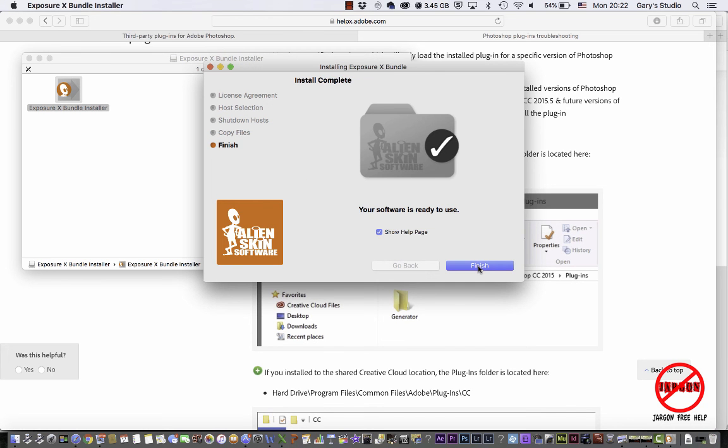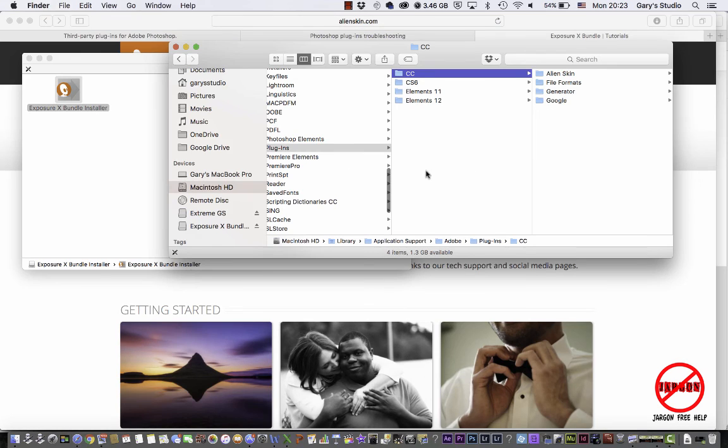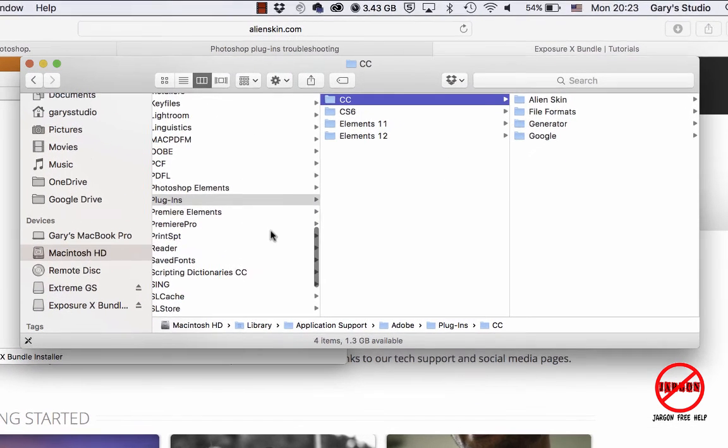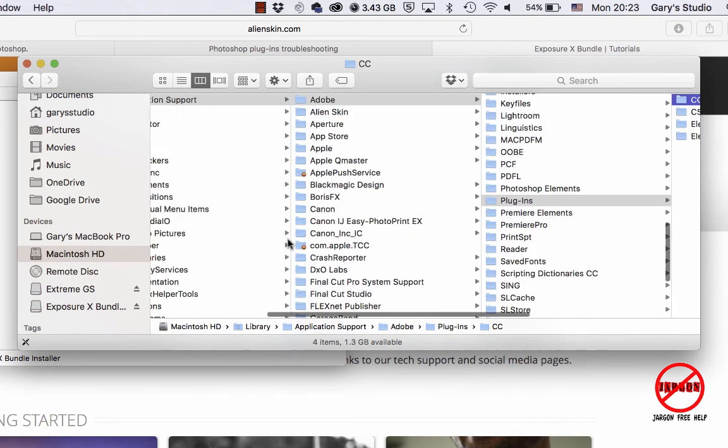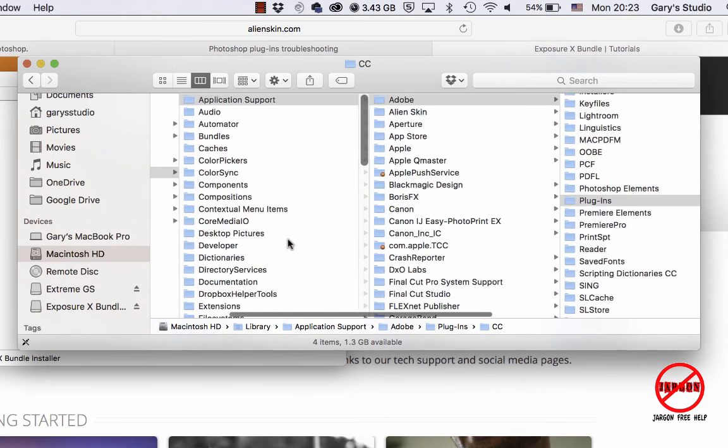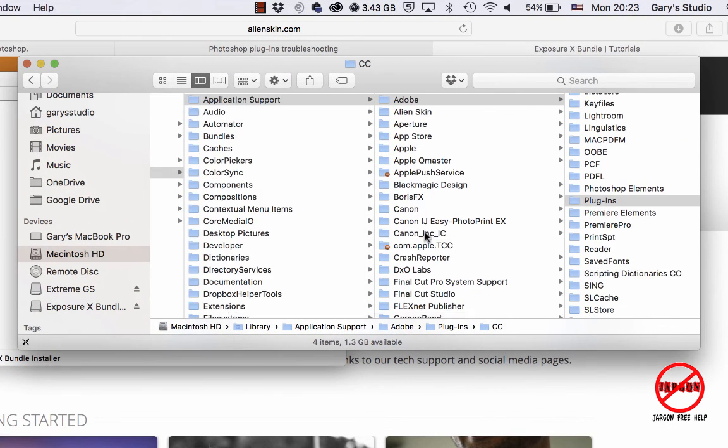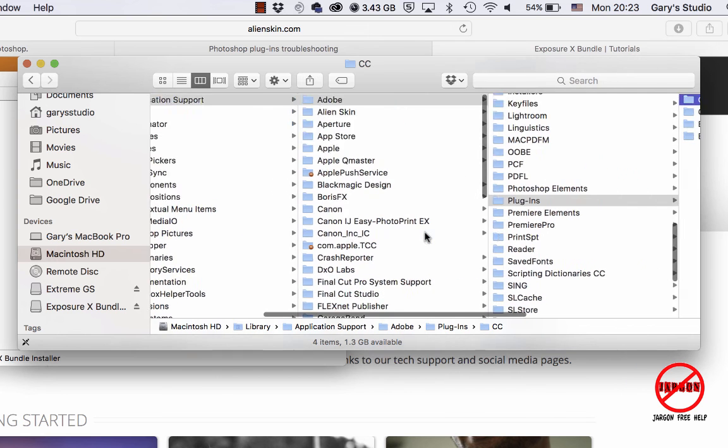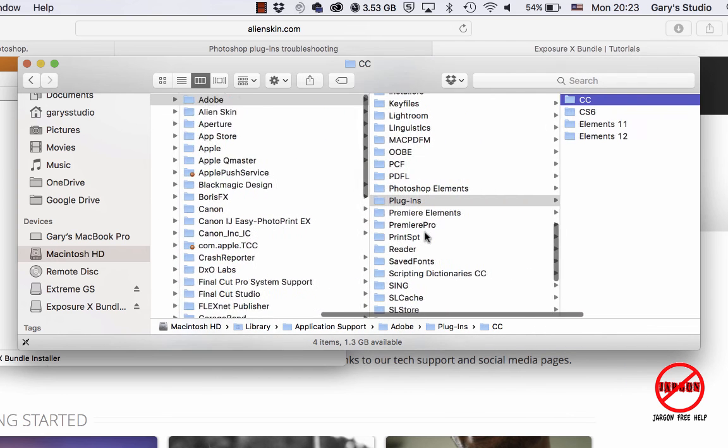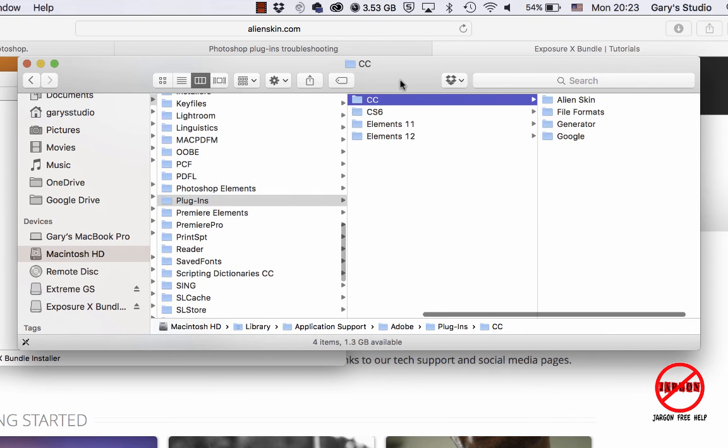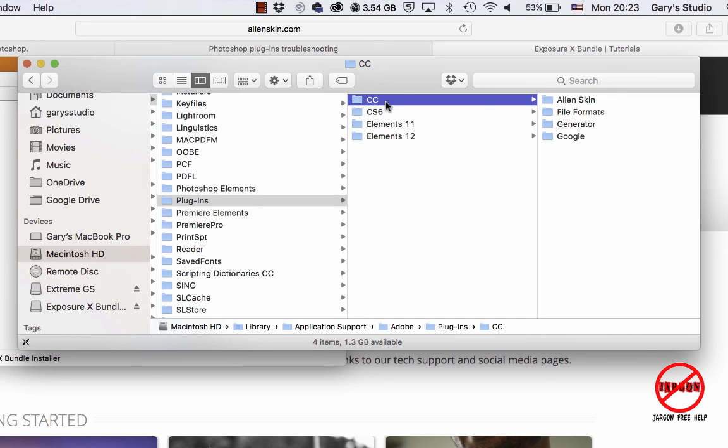And it has installed. So as you can see, going over to my finder here, I'm in my library, I'm in my application support and in my plugins. And you can see now it automatically puts it into that shared location. So that's good because it's future-proofing your installs and it will do that both on the Mac and Windows.